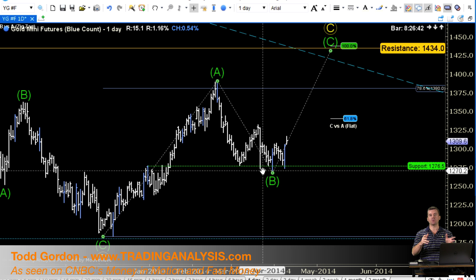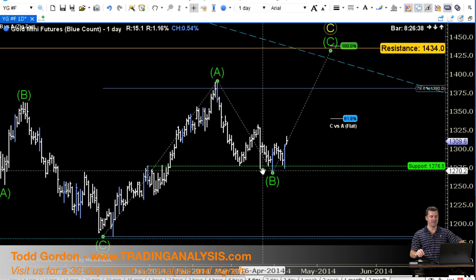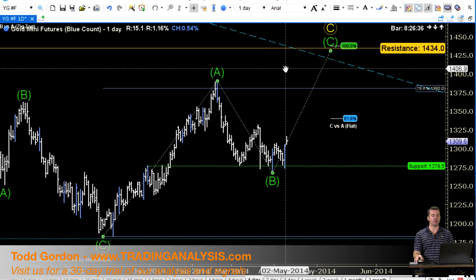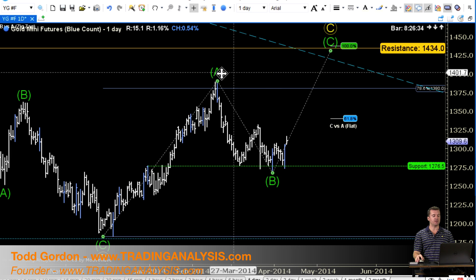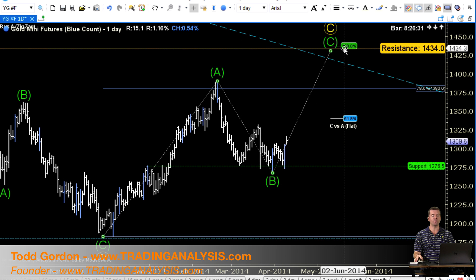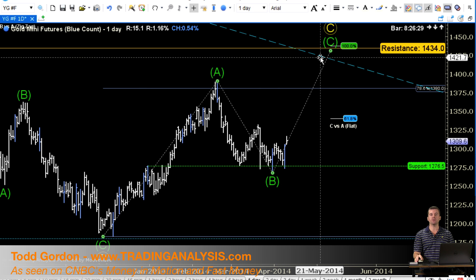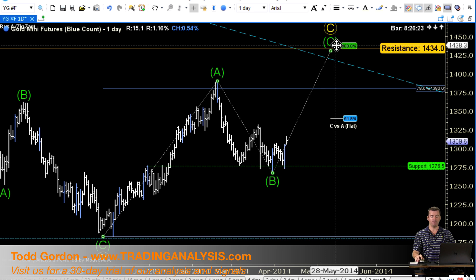I think gold is set to rally up in a C wave, way up towards about 1400. Equality between this A wave and C wave is up around 1434. We have channel resistance just above 1400. So I think gold is in for a little bit of a move up.